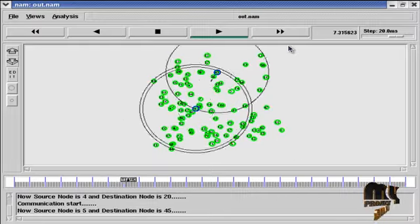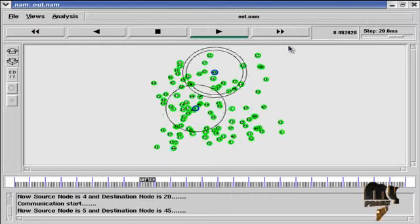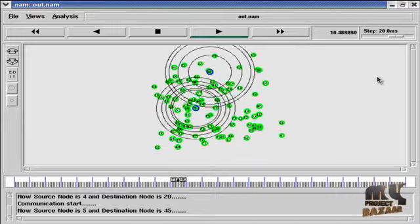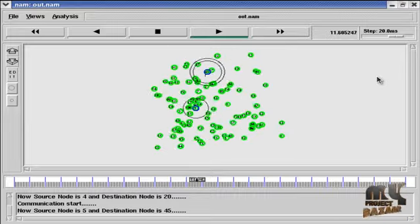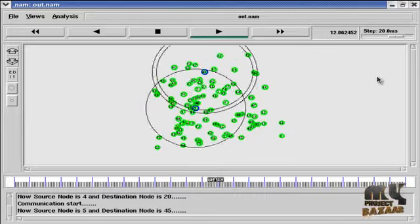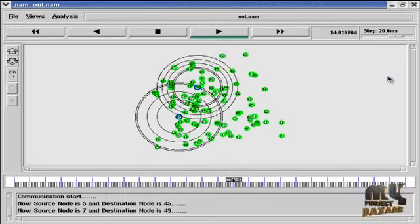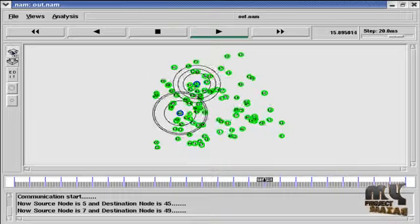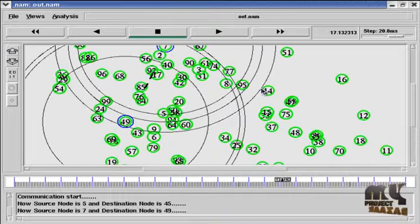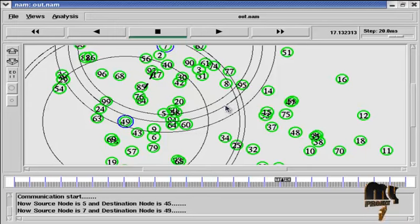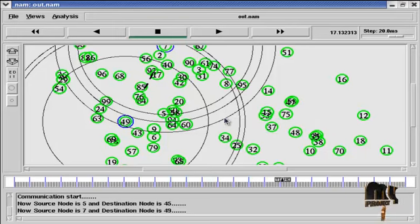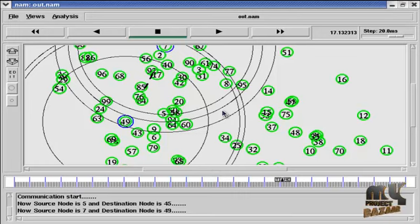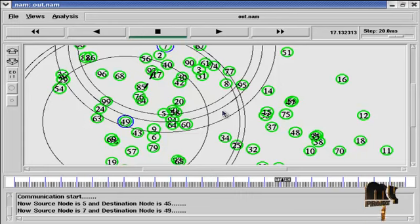Next source and destination is 5. Now the 5th node is source and destination is 45. Here the optimal path is found and data is transmitted. Now the 7th node is source and 49th node is destination. This is RTS message. This is acknowledgement message and this is CTS message. RTS means ready to send, CTS means clear to send. And the acknowledgement message: after data transmission, the destination node sends acknowledgement to the source node.